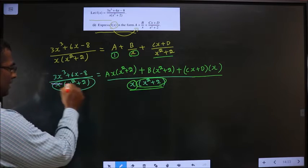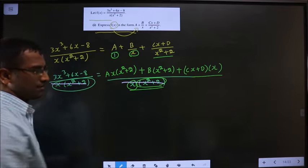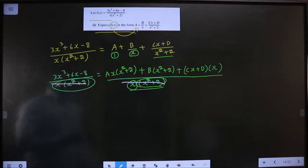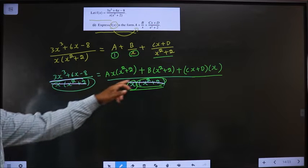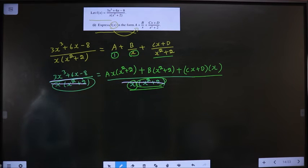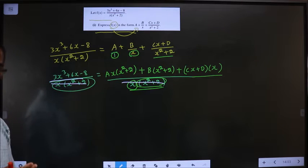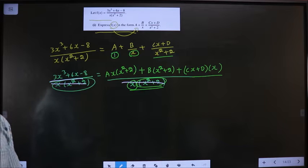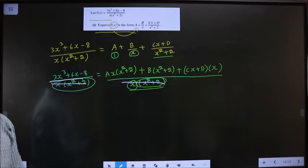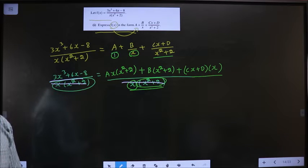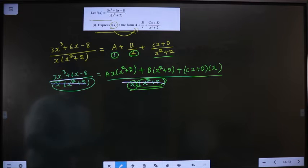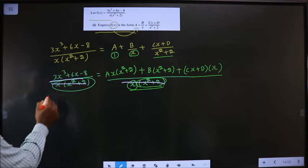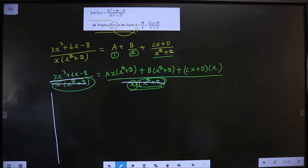Next step: cancel out the denominators. Now you are left with the numerator on the left side equal to the numerator on the right side. You can either take different values for x or compare coefficients to find A, B, C, and D. To substitute values, we try to make a bracket equal to 0.